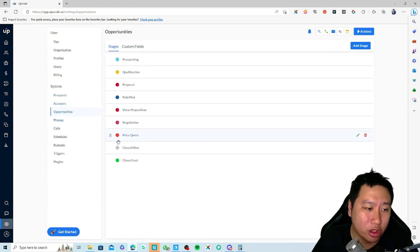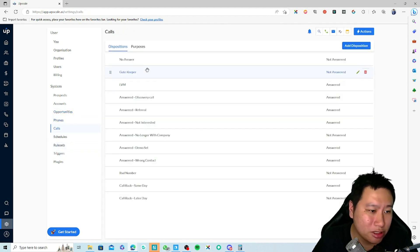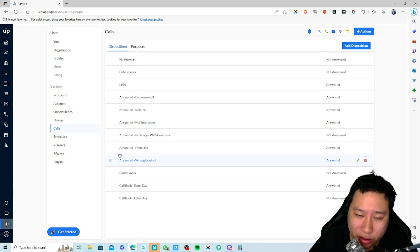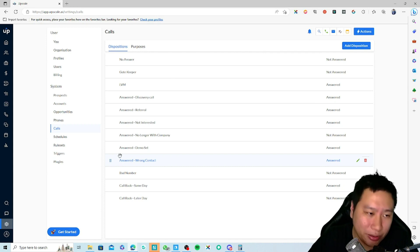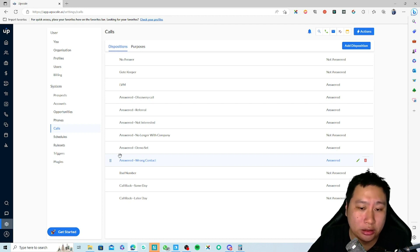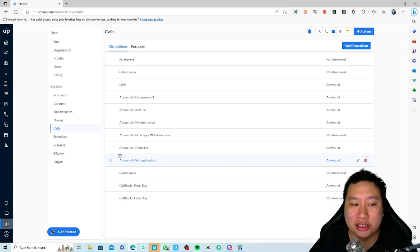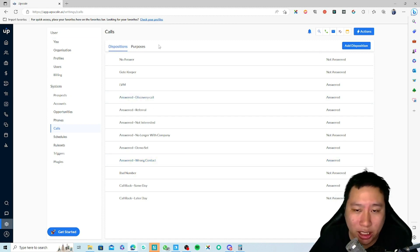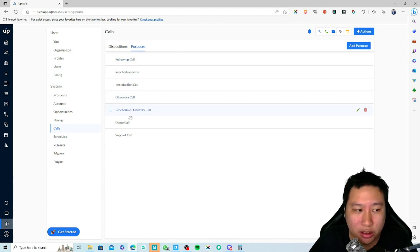You can also set up Accounts and Opportunities with their respective stages. Under phone numbers and call stages, you can track outcomes: did they answer the call, were you stopped by a gatekeeper, was it a discovery call, a referral, is the person not interested or no longer with the company, did you set up a demo, is it a bad number, or do they want a callback on the same day or a later day?